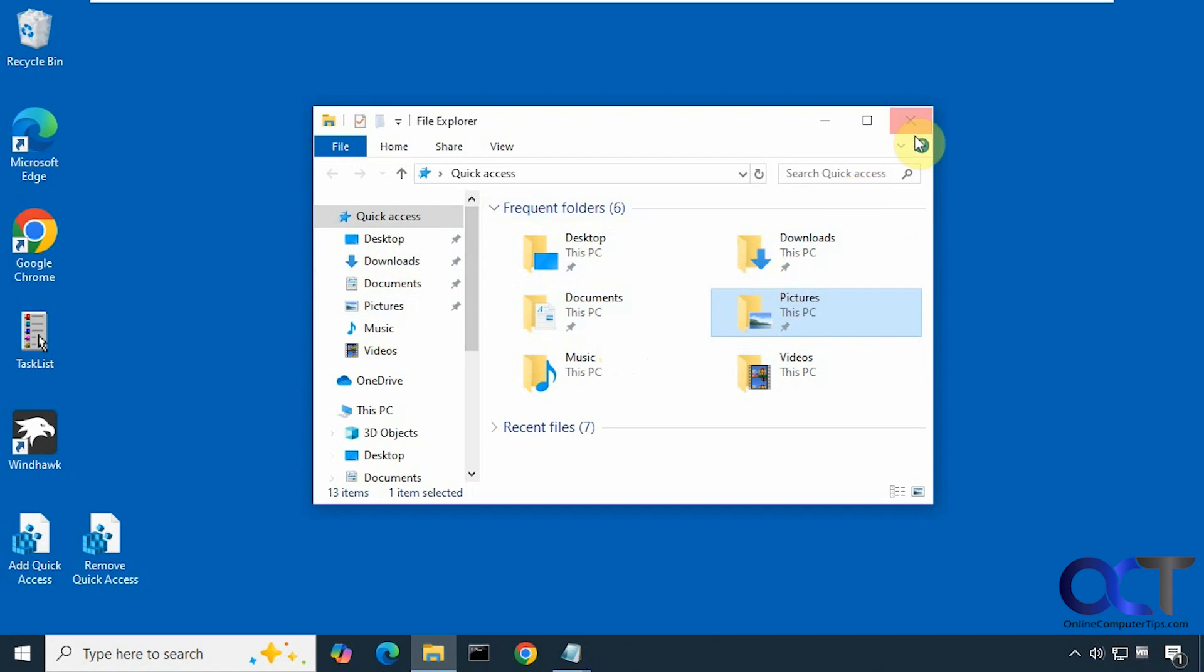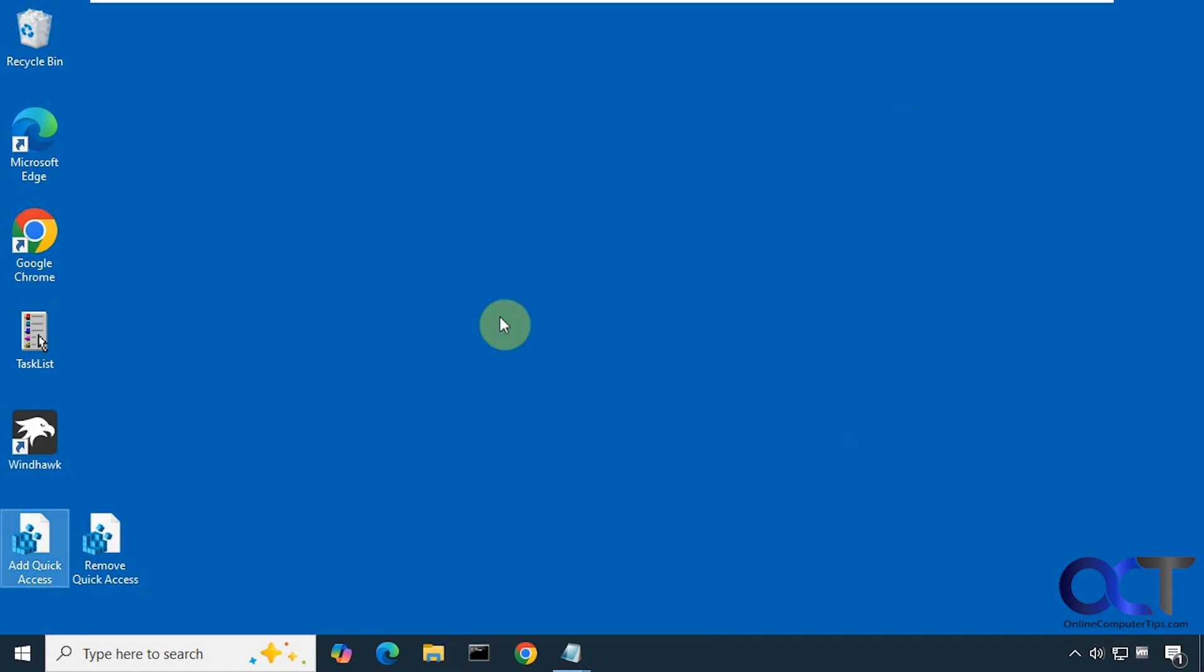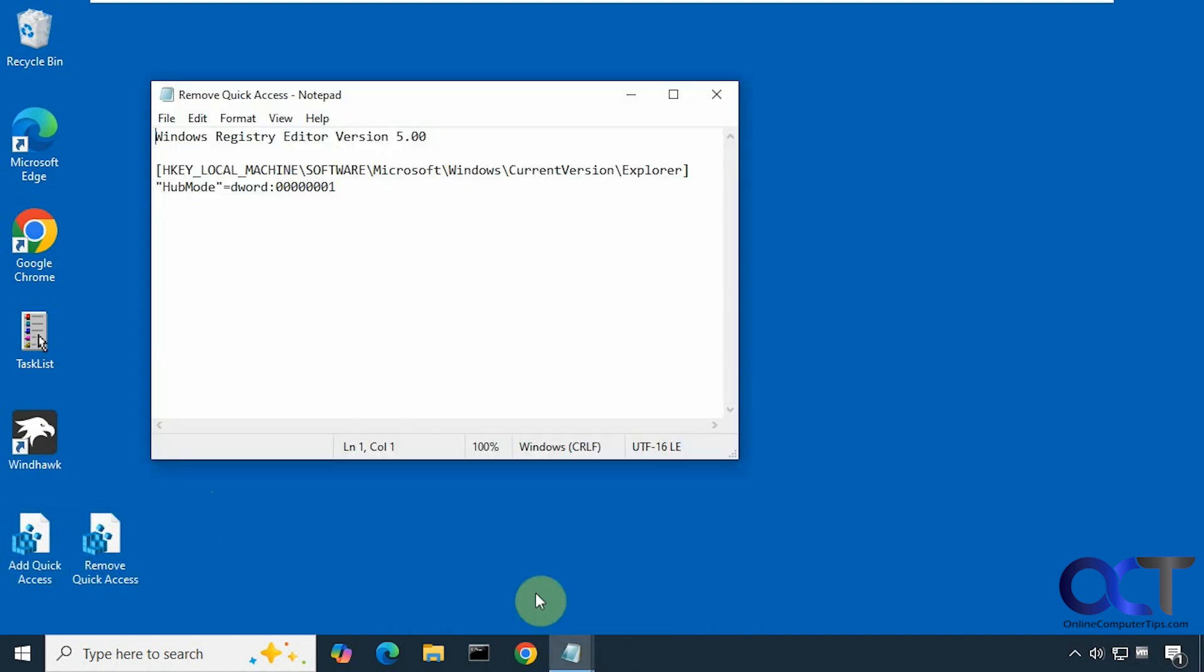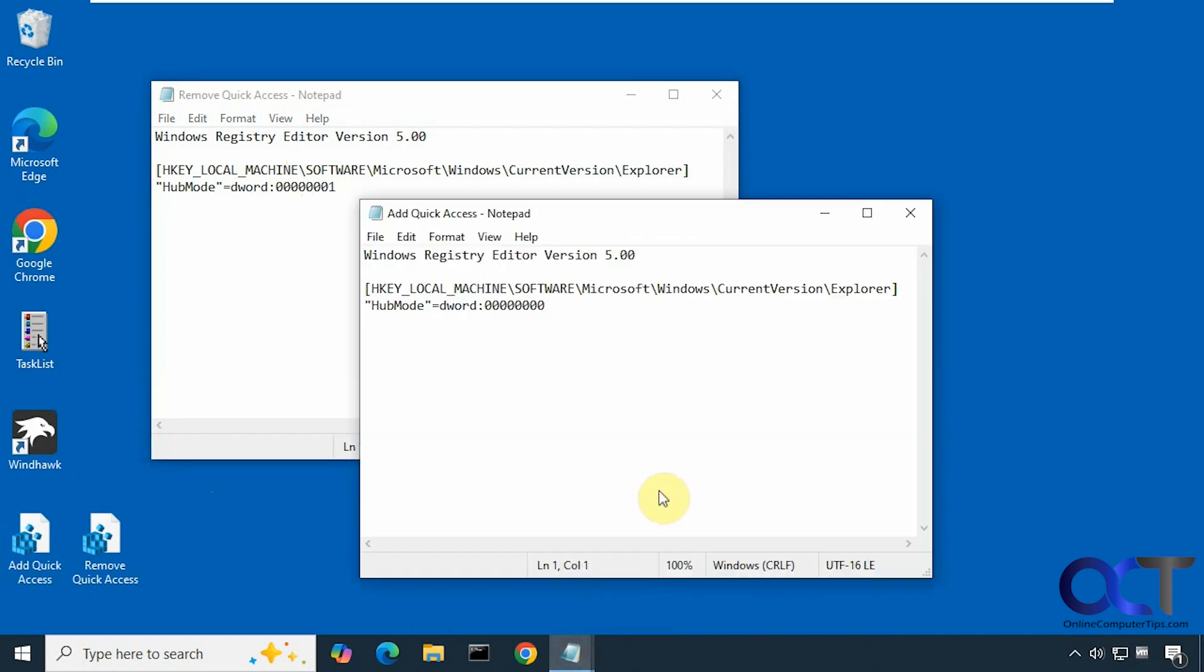Alright, so to do so we're going to do a simple registry edit. I have two files here, one to remove the quick access and one to add it back. So here's what they do, here's the one that removes it, and then here's the one that adds it back.